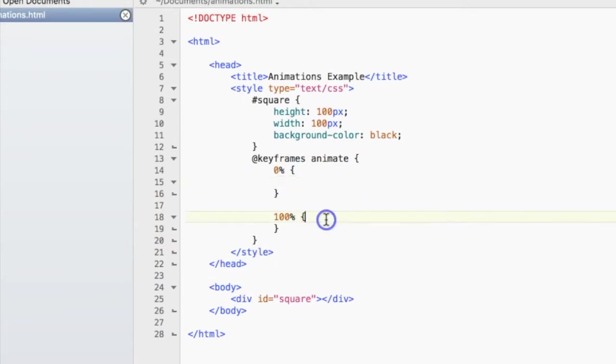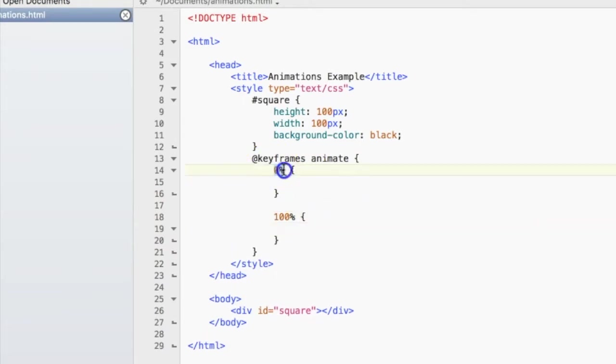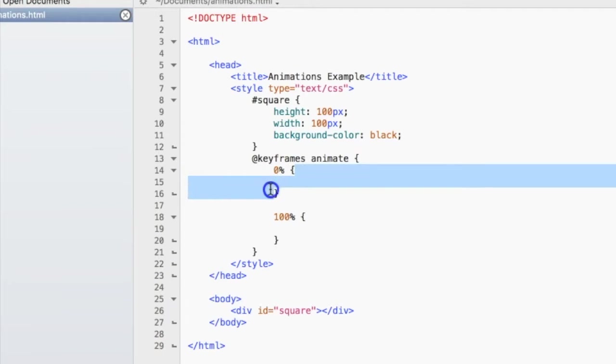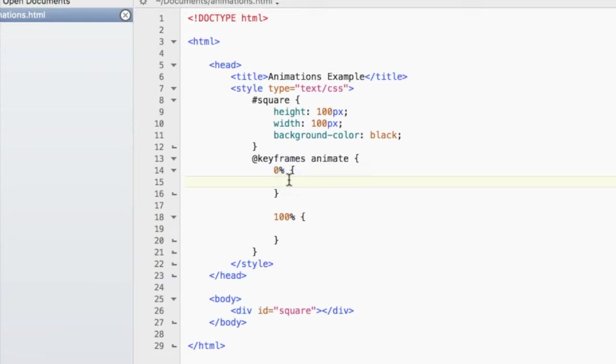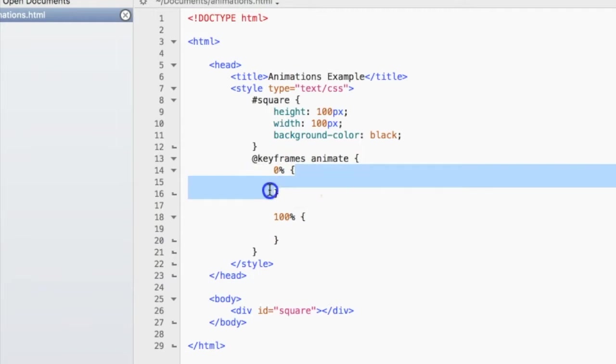So at 0%, we're saying that whatever goes inside these curly braces is what should happen when the animation is at 0%. So it's basically just starting, and whatever is in here is how it looks when the animation starts.